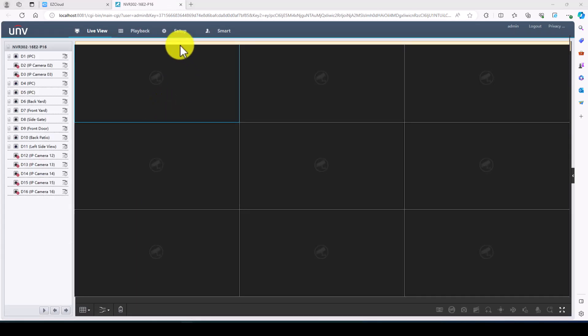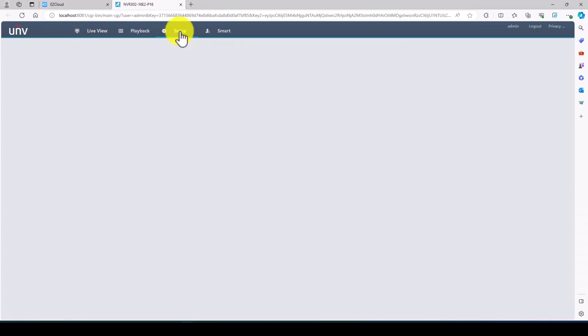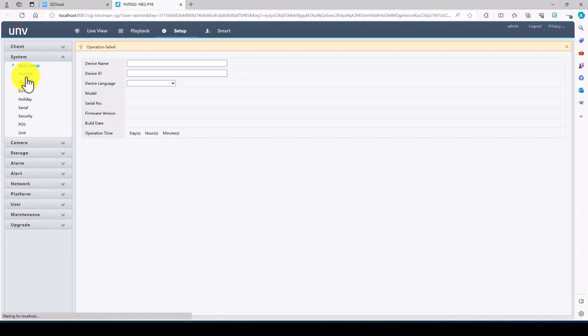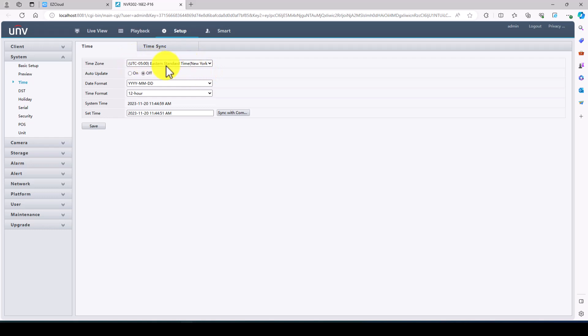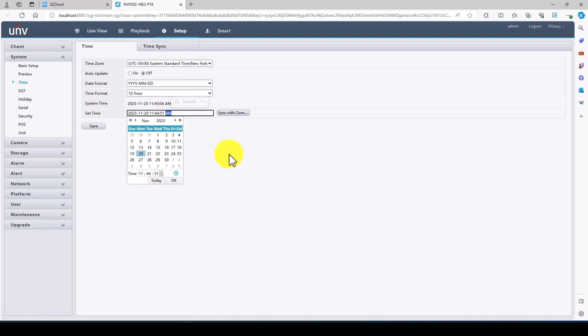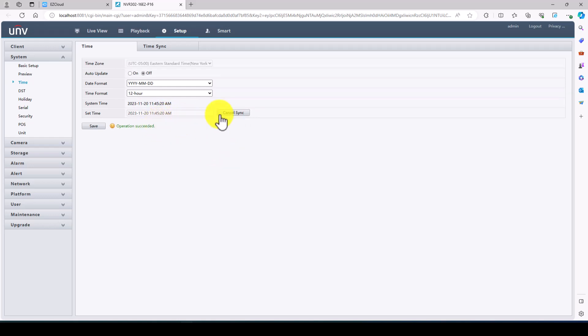Now first thing we want to do is go to setup. The most crucial thing you want to do is check the time. So obviously I'm in the eastern time zone or this client is. We're going to make sure it's eastern time zone and it is. I'm going to take a look at the time. Right now it's almost 11:45 AM. The time is a little bit off so I'm going to sync it with the computer and now the time has synced with my computer.